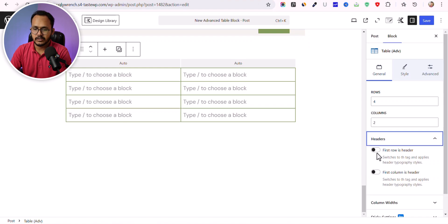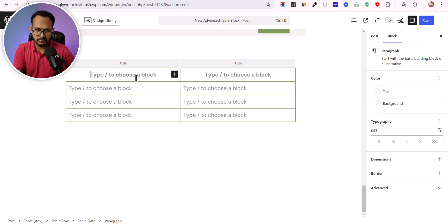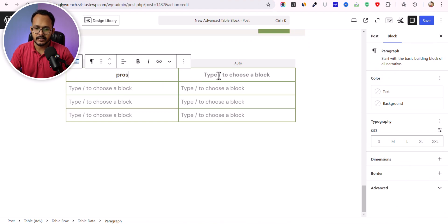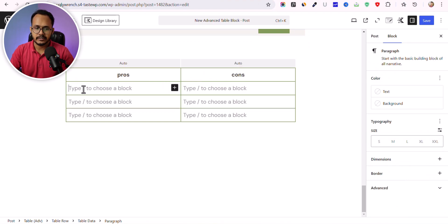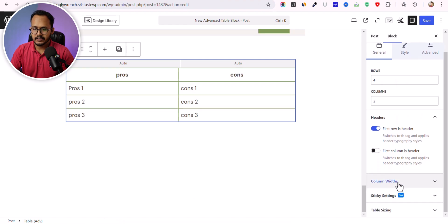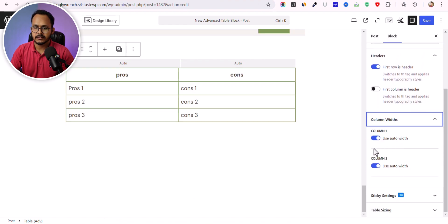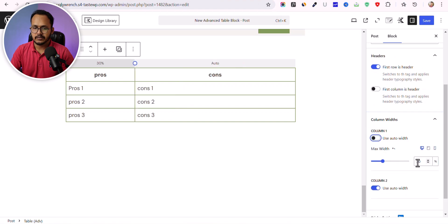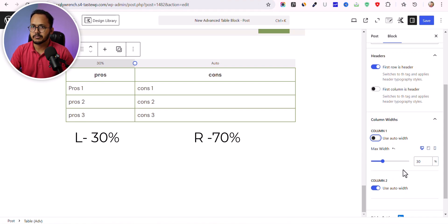You can add a heading — enable it and add your headings, like pros and cons. You can also click on Table Advanced and go to Column Width. By default it's set to auto width, which automatically adjusts the width based on content. Alternatively, you can set a custom width — for example, 30% to the left and it will automatically take 60% to the right.